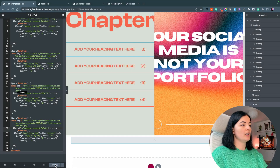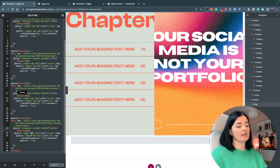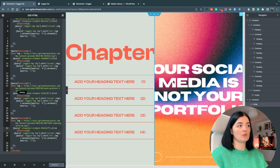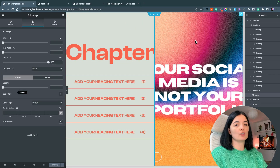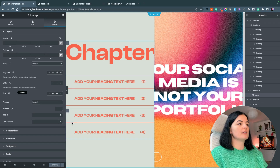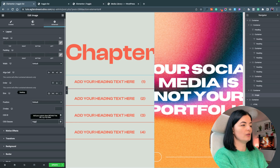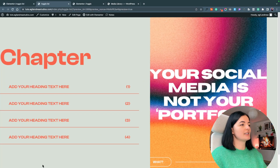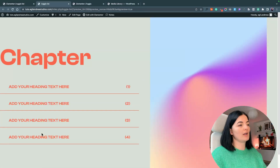After updating our changes, we can see the classes that triggered the change. We have to go back to our image and add the CSS class 'toggle-img' here, because without this nothing will happen. Let's see if this is working — and it is.